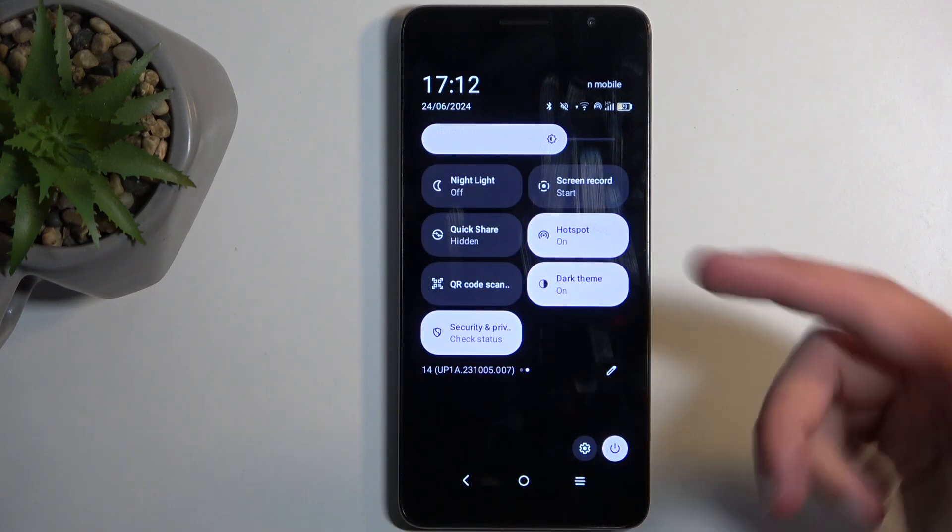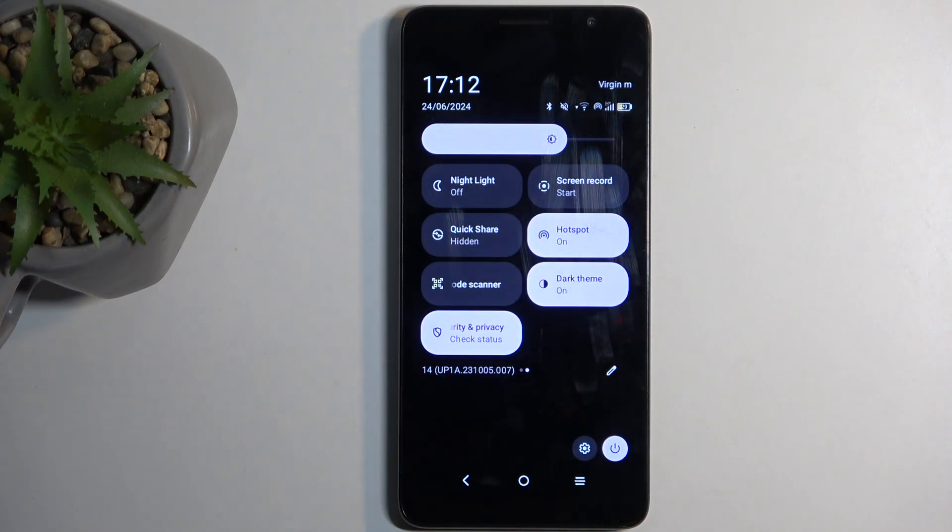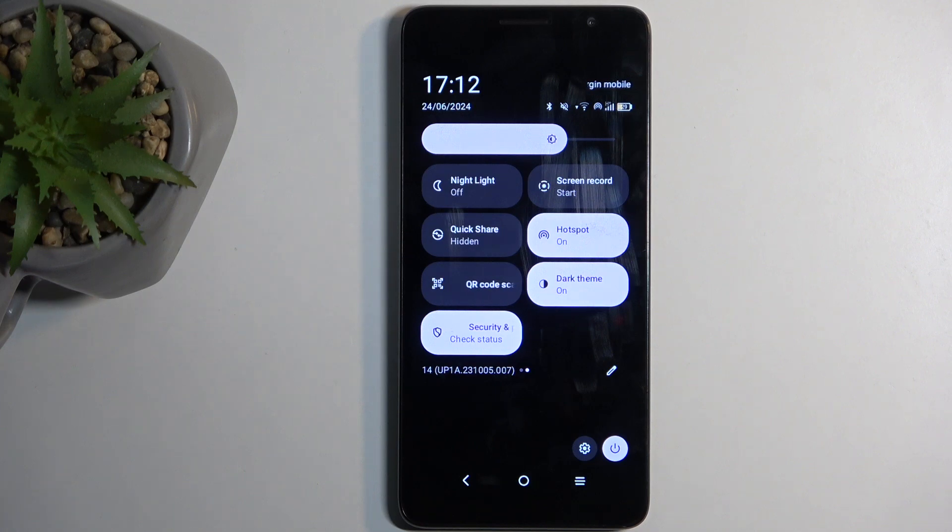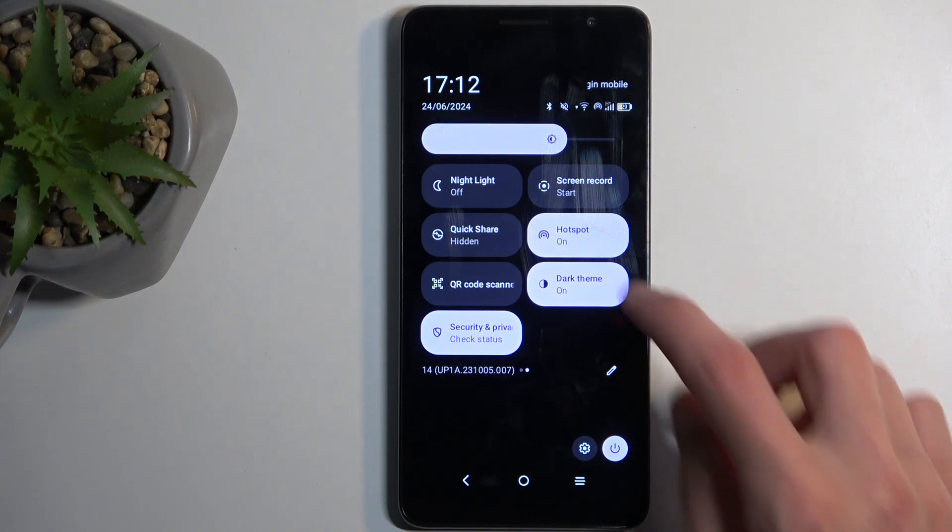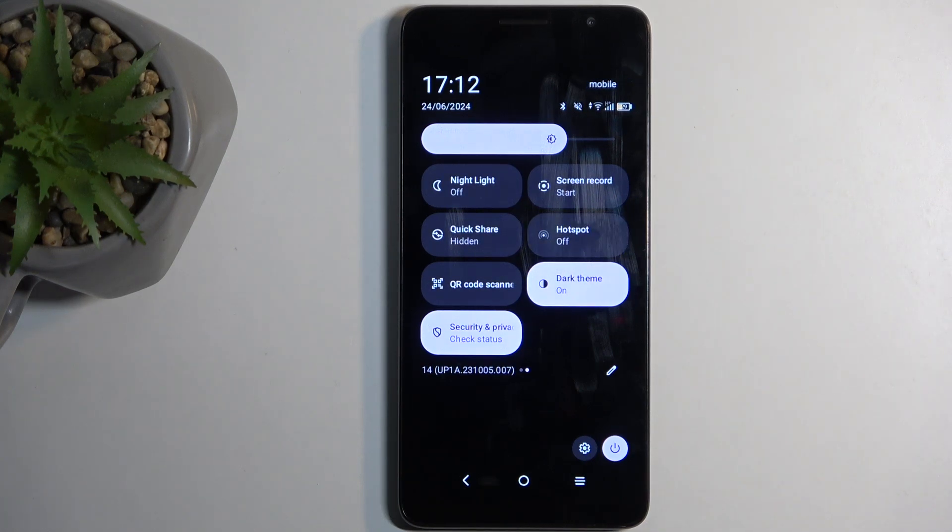So all you need to do is just tap on the toggle, and with the options that I have chosen, hotspot will turn off after 15 minutes of just not being used. But obviously you can also turn it off yourself by tapping on the toggle, and that can also be done even if you didn't enable the automatic turn off.